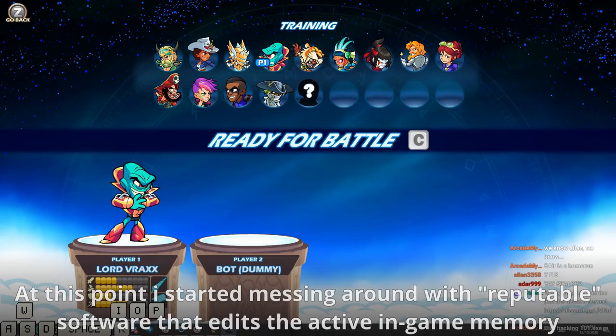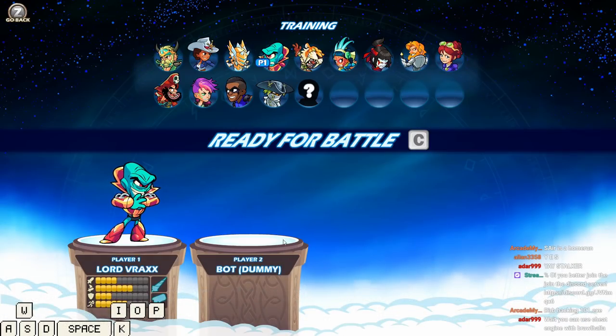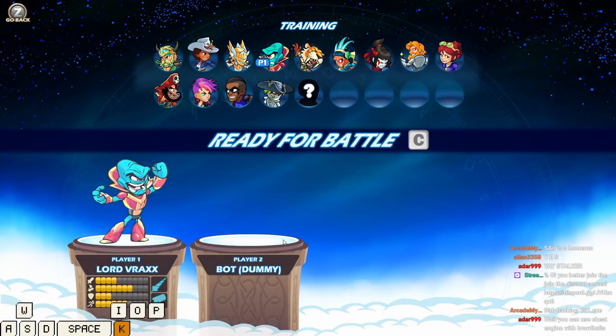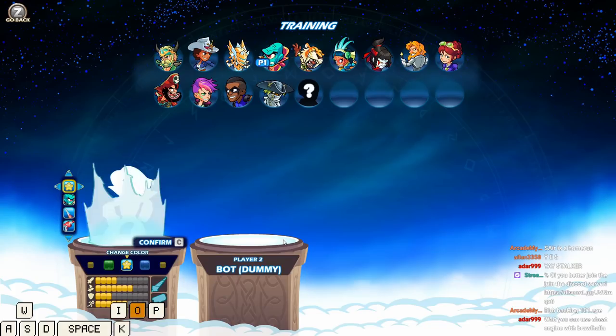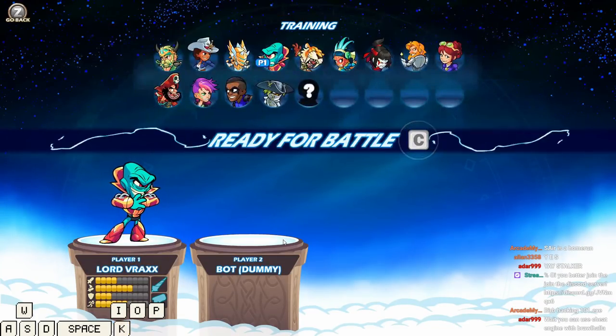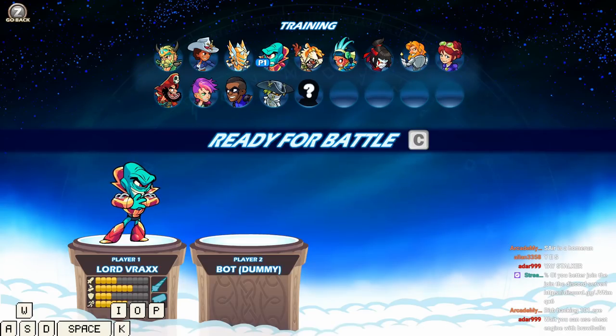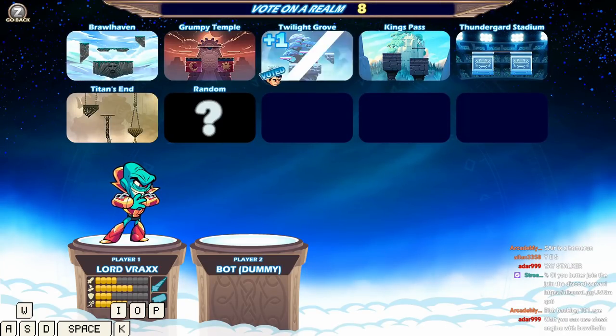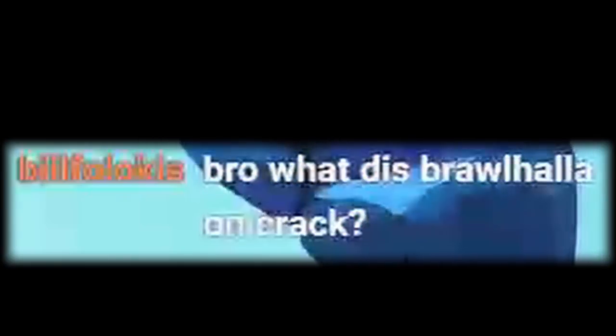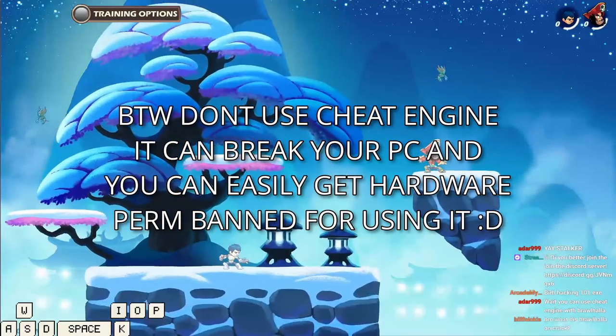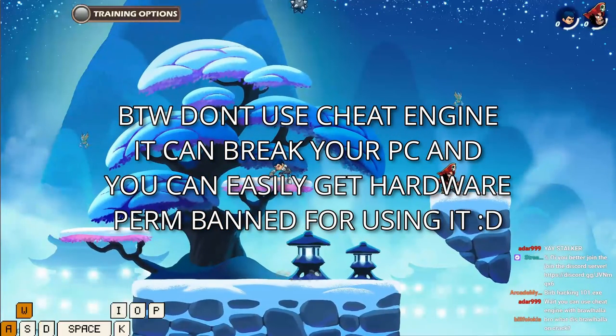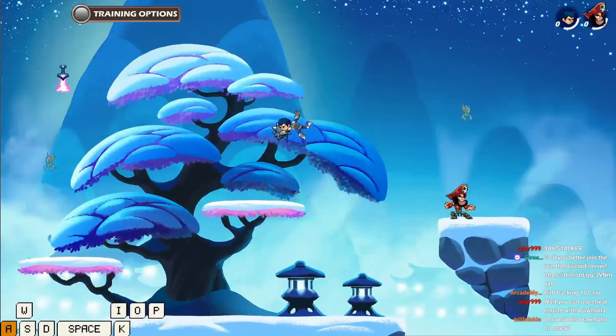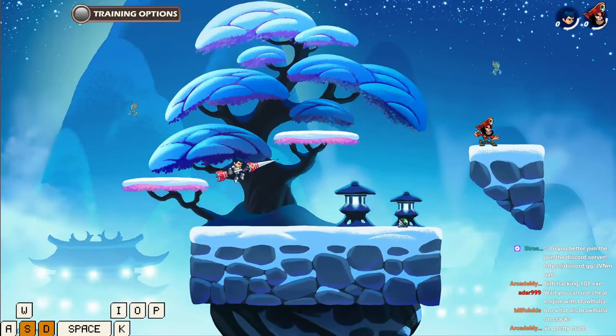Now we can force different characters into the game from all the assets. Let's say number 32. We can force in this Lucien skin even though it's Lord Vraxx. We can force 55, the dummy. Yep, 55 is the dummy. Can you use cheat engine with Brawlhalla? I don't know, can you bro? What is Brawlhalla on crack? It's beta Brawlhalla with very cool tools I have for editing it.